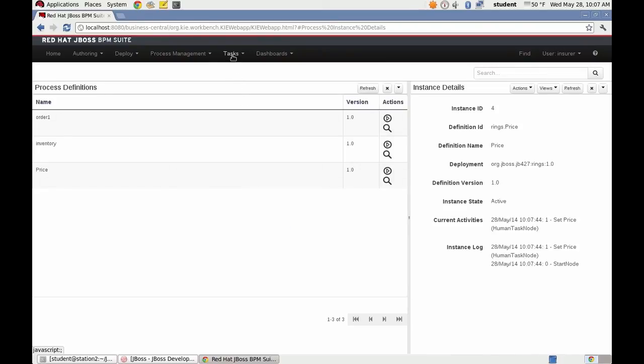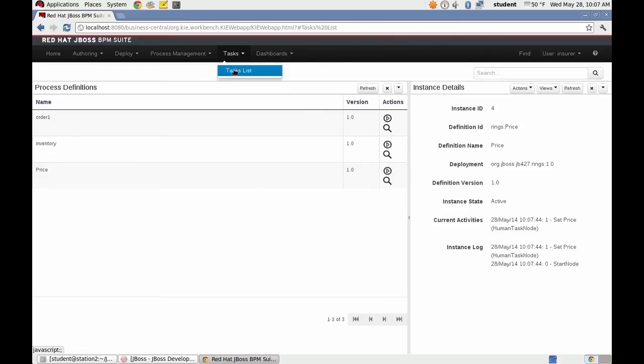I go to the task list to manage the tasks. And here's the task called set price that was created by our business process model.